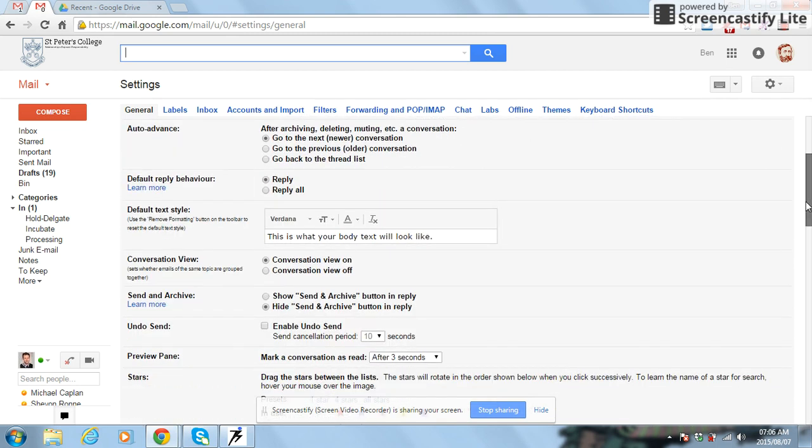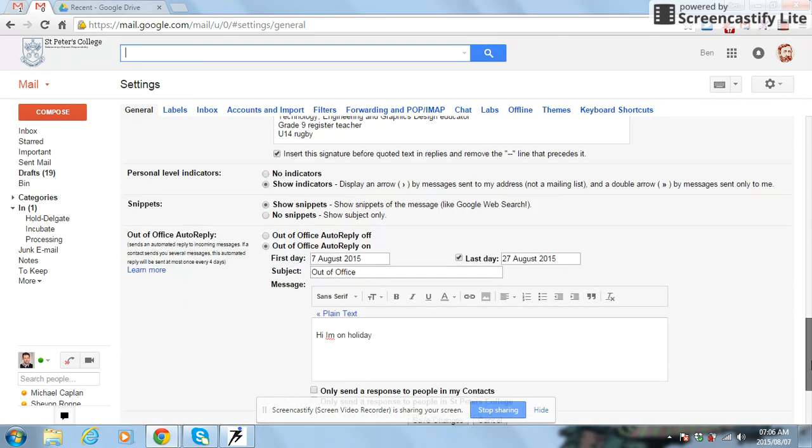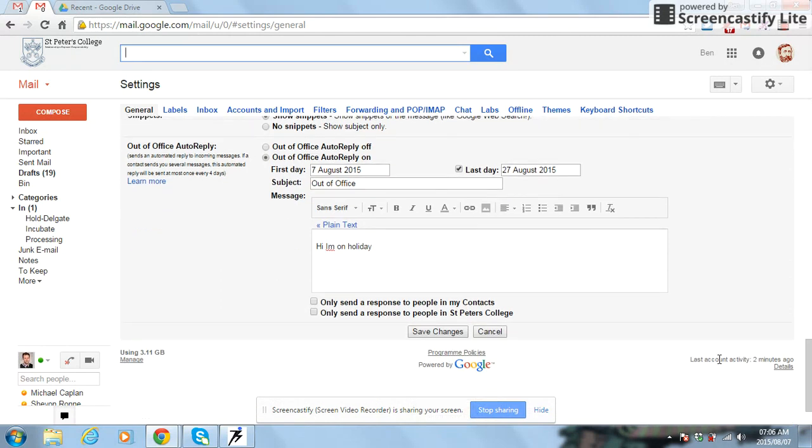Here are my settings. I'm going to scroll all the way to the bottom to find my autoresponder. I'm going to make sure I hit the radio button that says out-of-office auto-reply on.